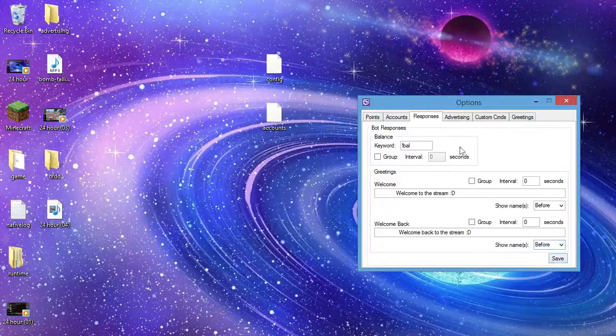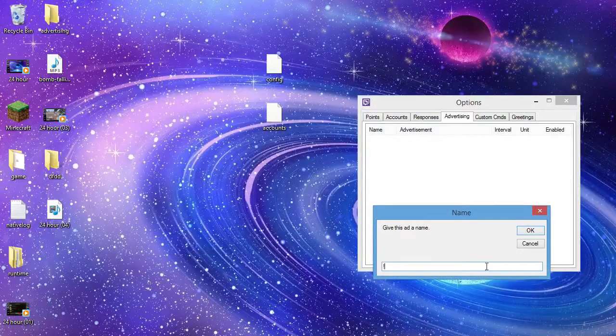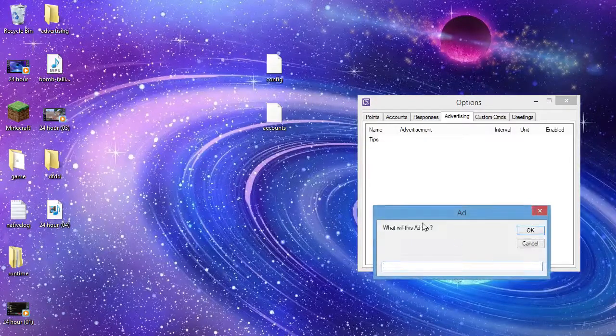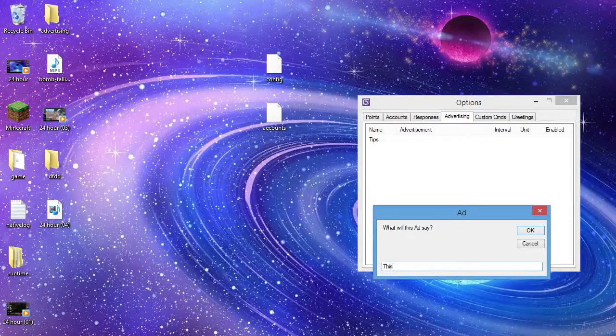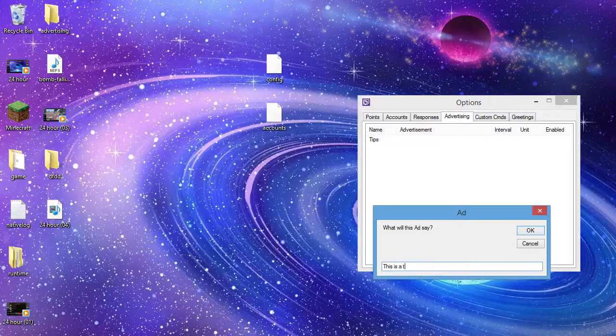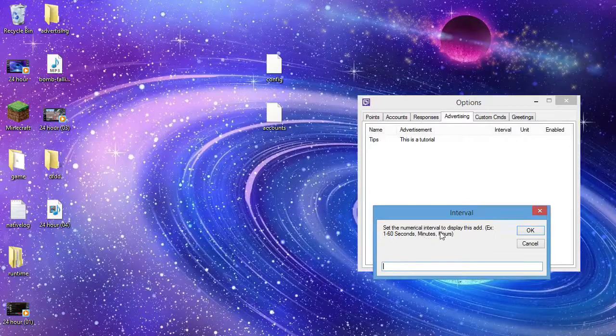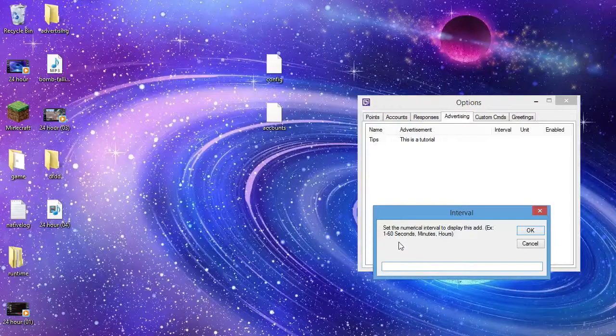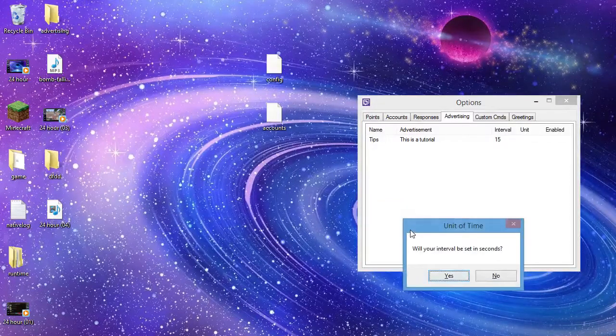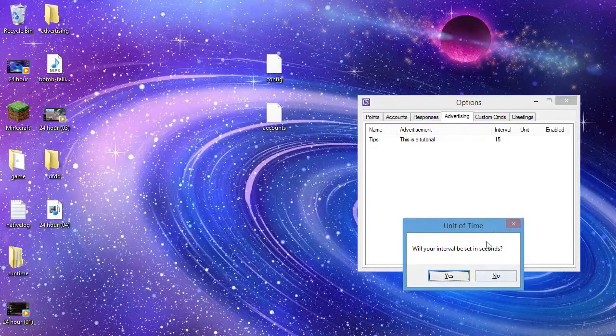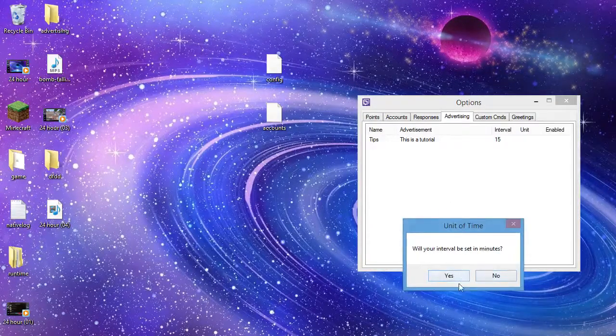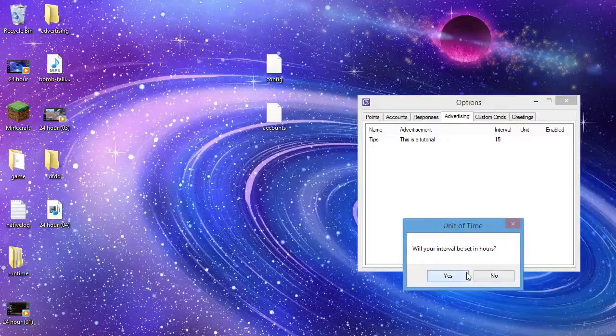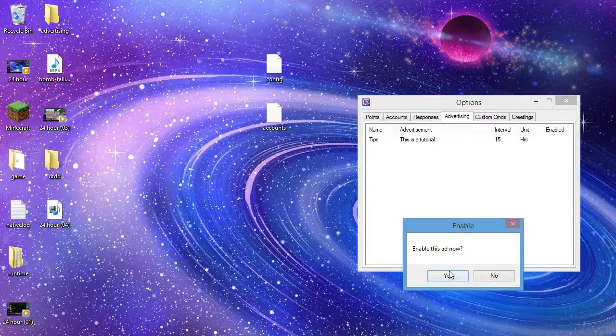And then obviously this will be before and save. Advertising ad, say I want to give this, let's just call this tips. I'll say what this ad say, it'll say this is a tutorial. And then set the numerical interval to display this ad, example 1 to 6 seconds, minutes, hours. So obviously I'm going to go, let's say I want it to be every 15 minutes. Sorry, it'll say will your interval be set in seconds, if you want it to be in seconds then say yes. But if you don't, then press no. If you don't want it to be in minutes, then say no. If you want it to be in hours, then say yes. Enable this ad, then say yes.